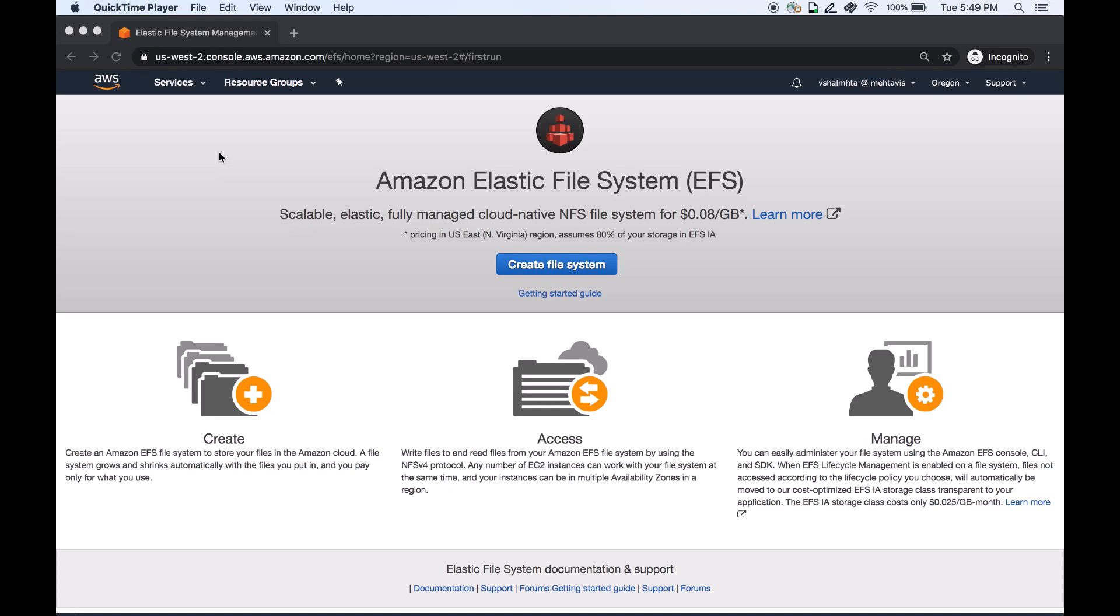Amazon EFS file systems have two storage classes available. The standard storage class which is used to store frequently accessed files.